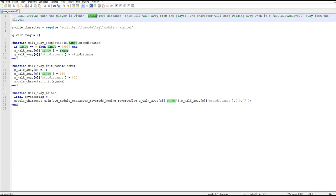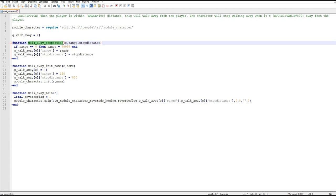Inside the square brackets is a label and a default value and if you look down there is now a new function in each of the scripts called properties and within properties these values are passed in range and stop distance.